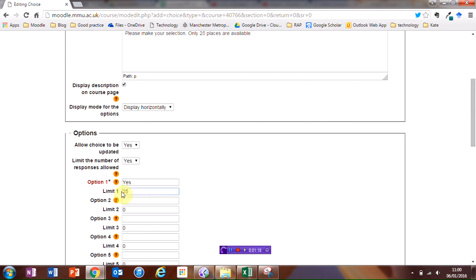So there's only 25 places for yes, and for no, I know there's only 350 students in my course, so I'm going to limit the responses to 300.